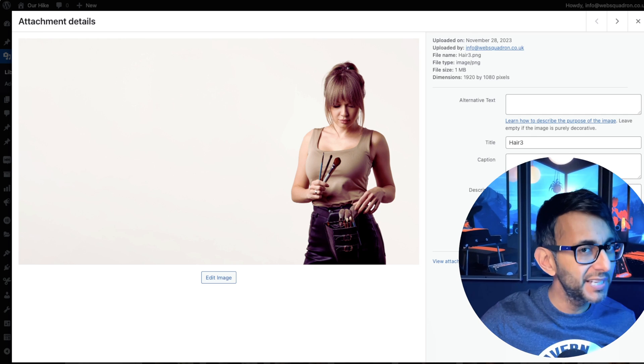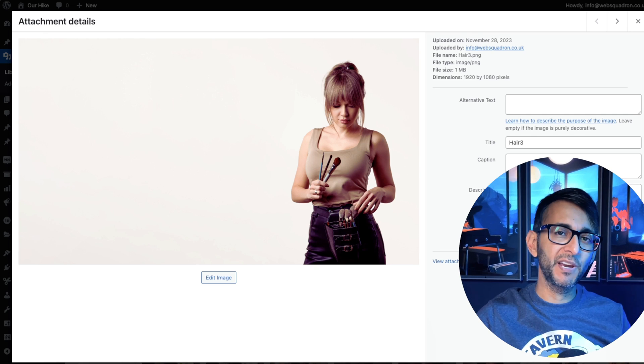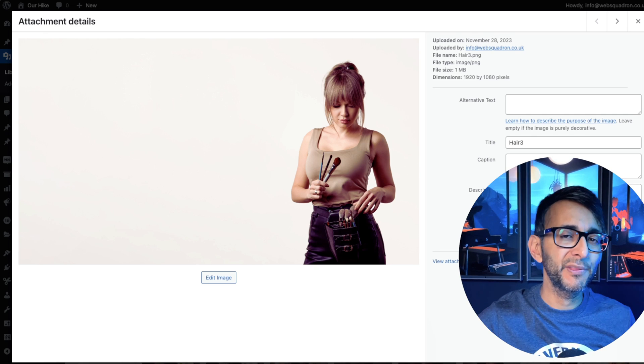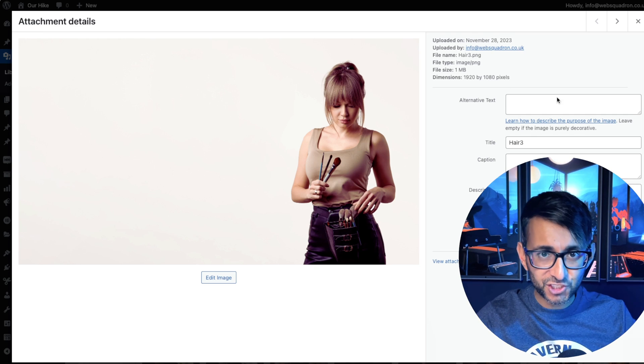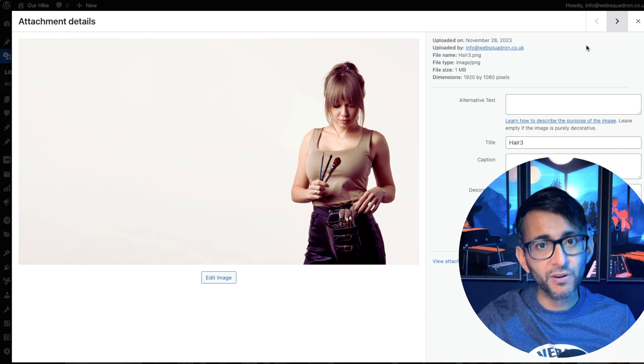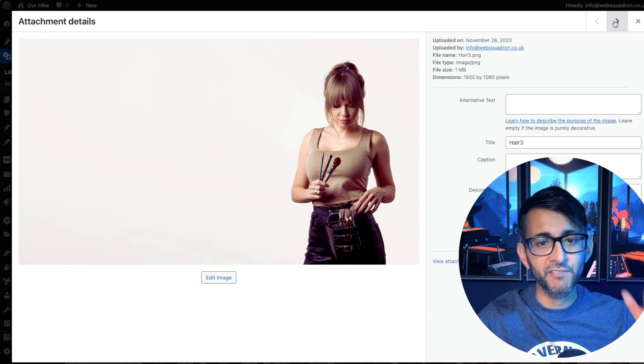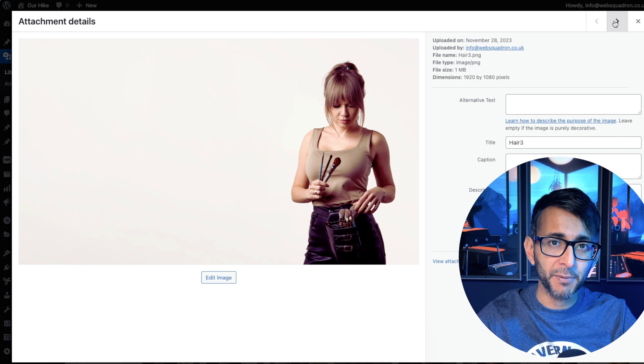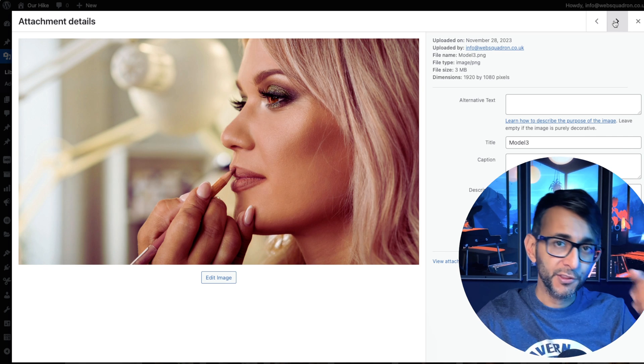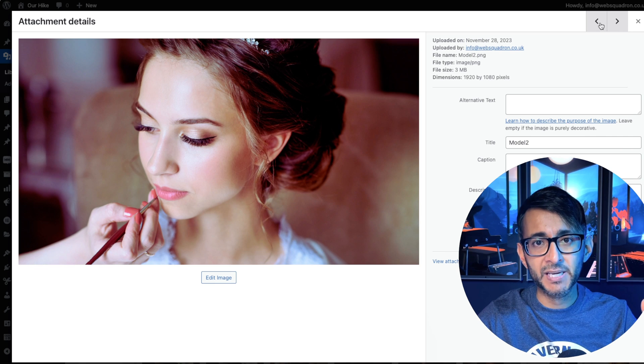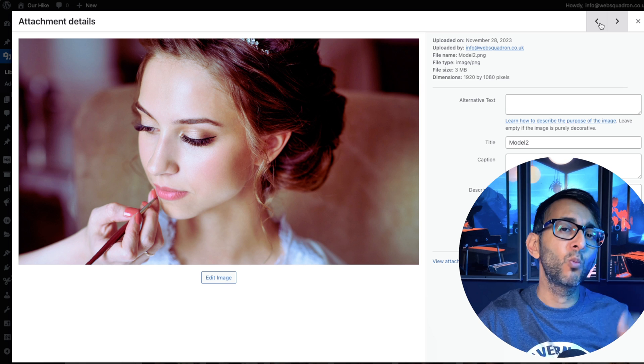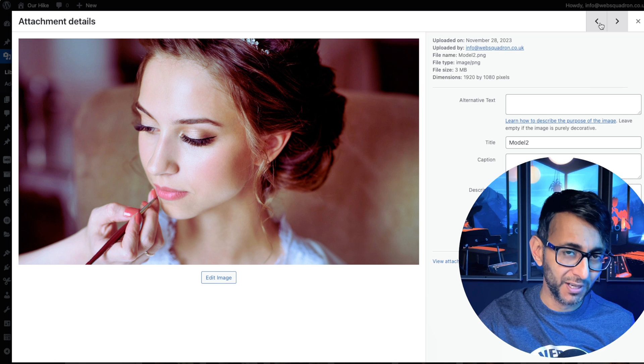It's time for another amazing code snippet. I've got over here three images that are all PNG that I've gone and created on Canva. We've got a one megabyte image, a three megabyte, and another three megabyte image. They're all 1920 by 1080.